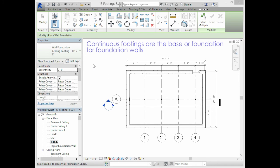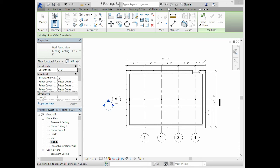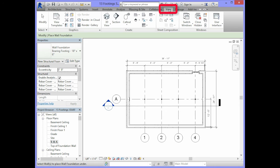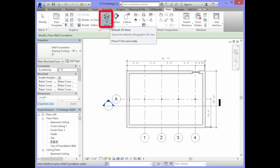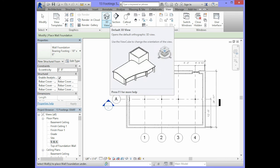After applying the continuous footing to the foundation walls, you will select your view tab and select 3D view in the create panel of the ribbon.